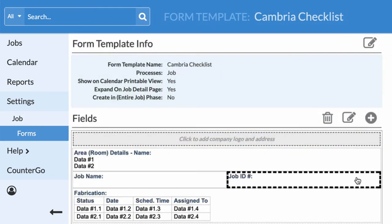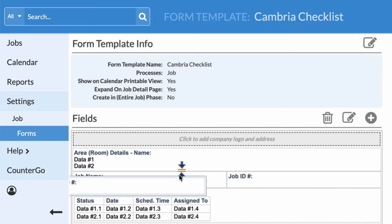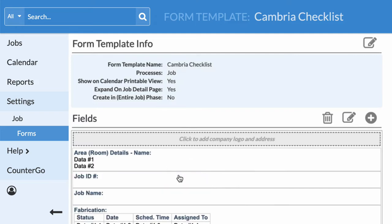Click and hold inside any field to move it. Two blue arrows with an orange line will appear to indicate where the field is being placed.